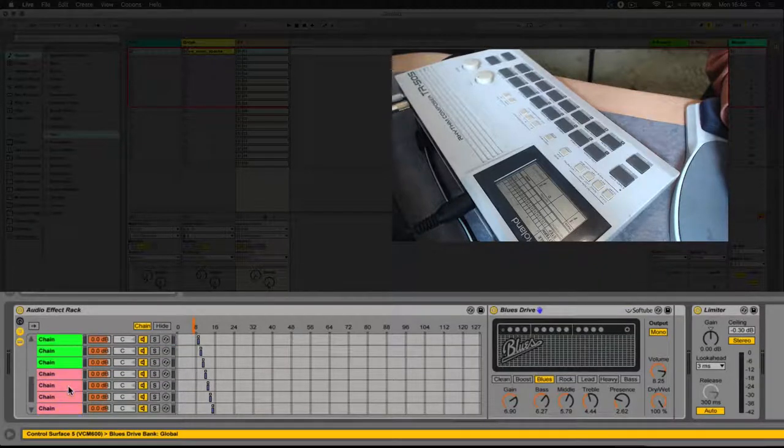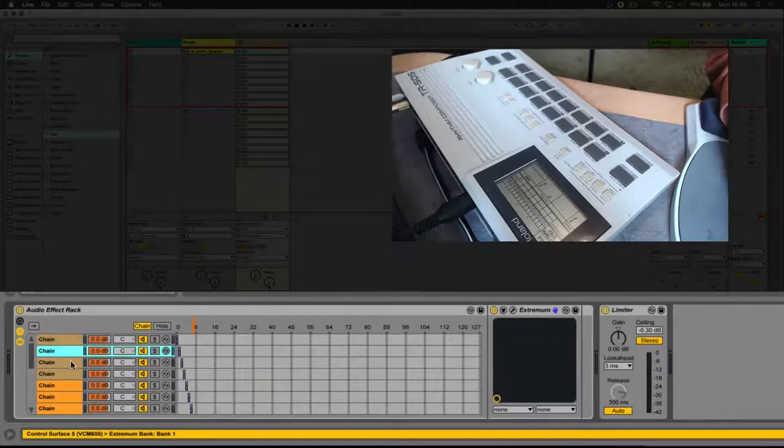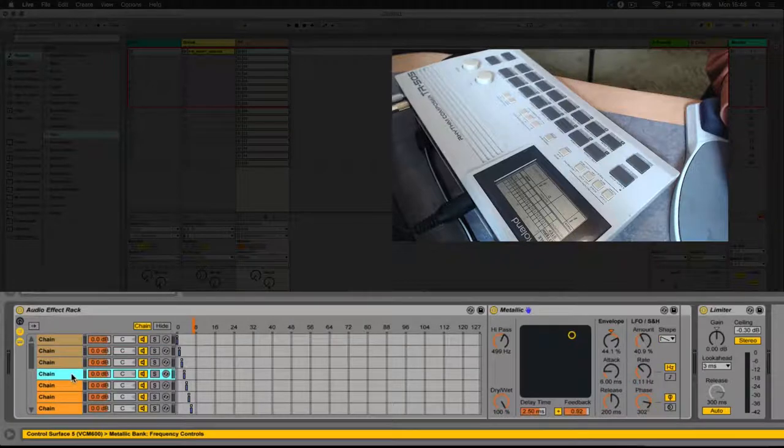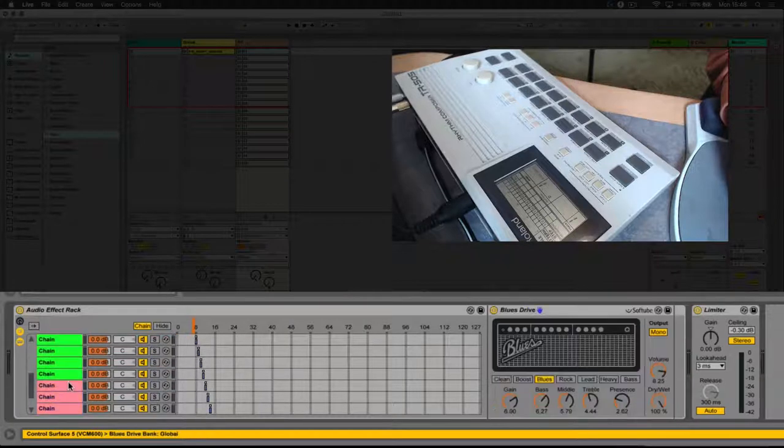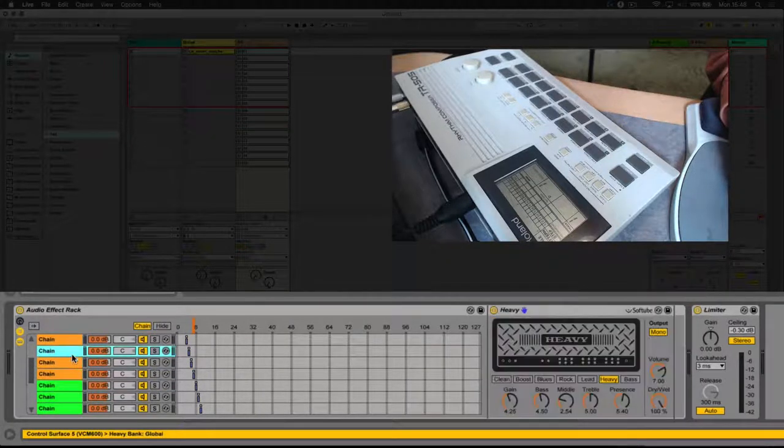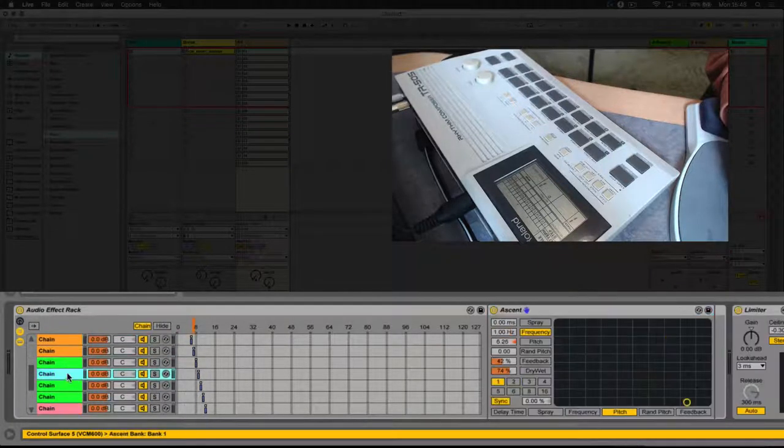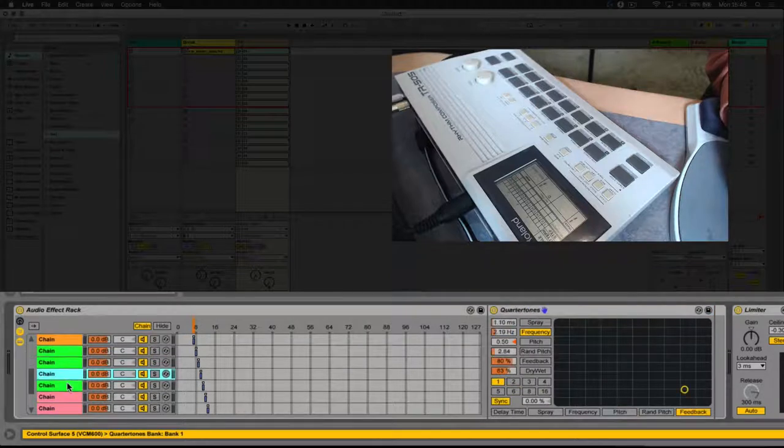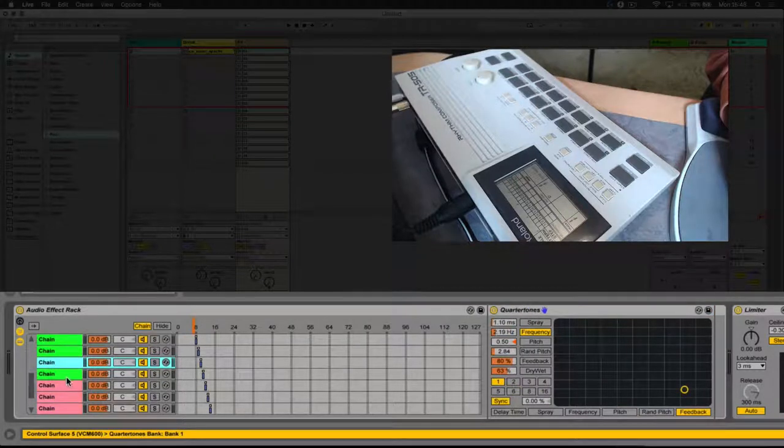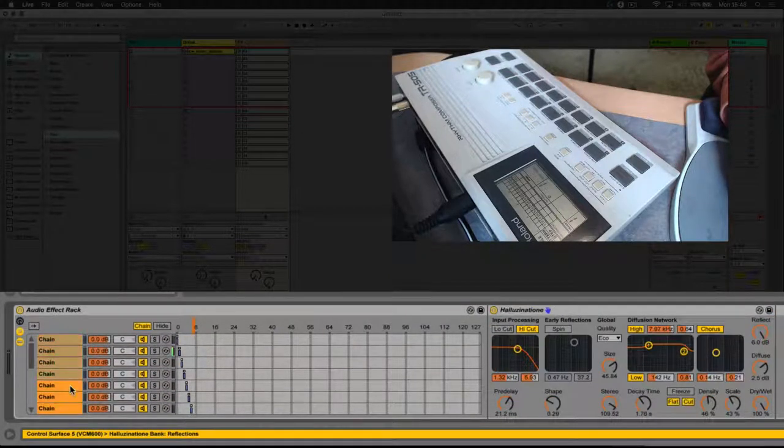You can see that they're also grouped into bunches of four. The first four are flange style effects. The second four are distortions. The third ones are grain delays or delay effects. And the last ones are reverbs.